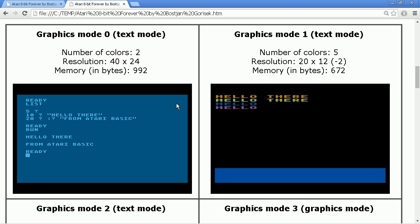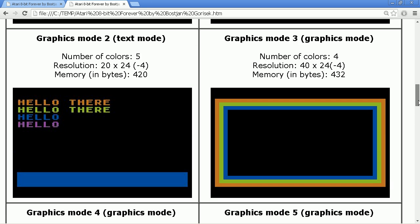That is also why in graphics mode 0 you only have 2 colors — actually 1 color and 2 brightnesses, so you cannot have red text on blue background; you can only have light blue text on a dark blue background. In contrast, graphics mode 1 gives you a real background color and up to 4 colors. Graphics mode 2 is like mode 1 but the characters are stretched vertically as well, requiring only half the memory.